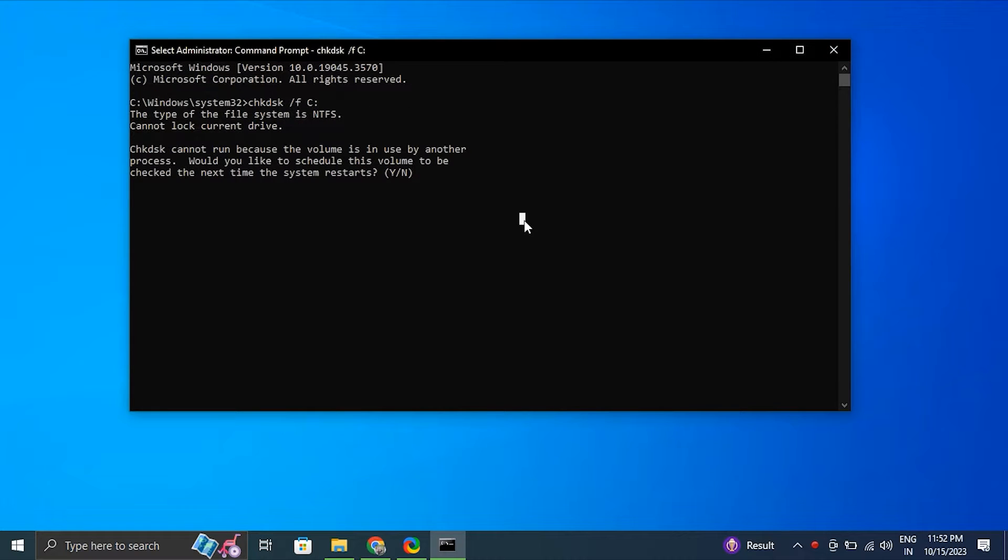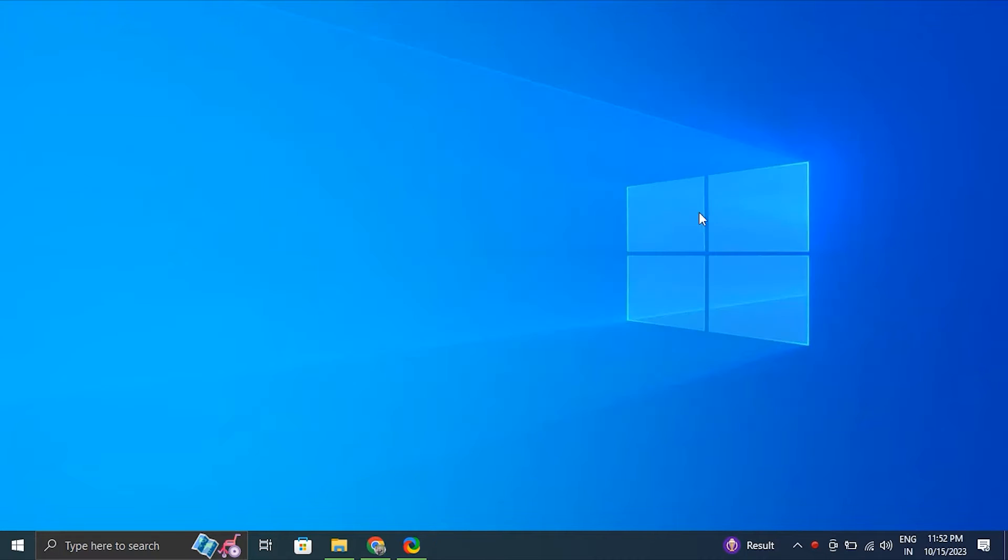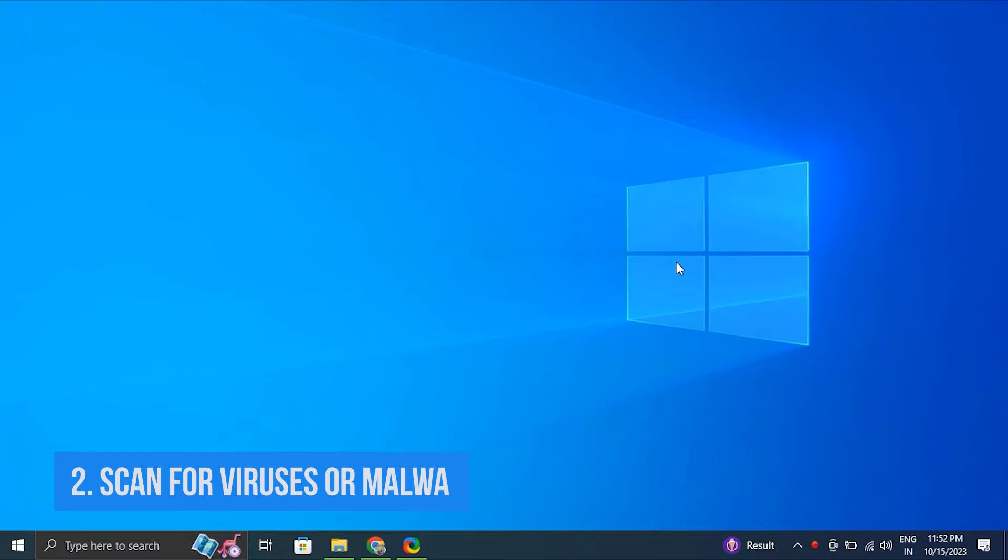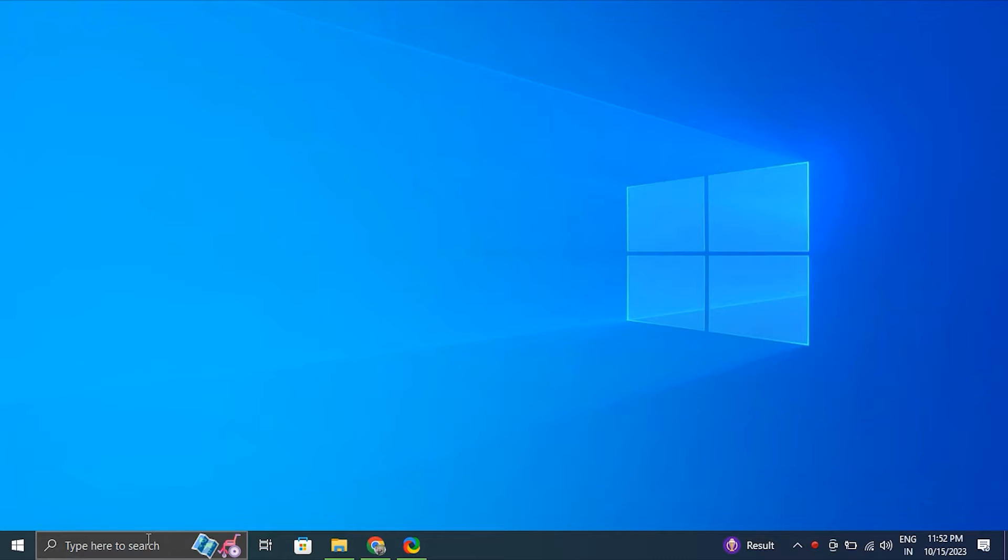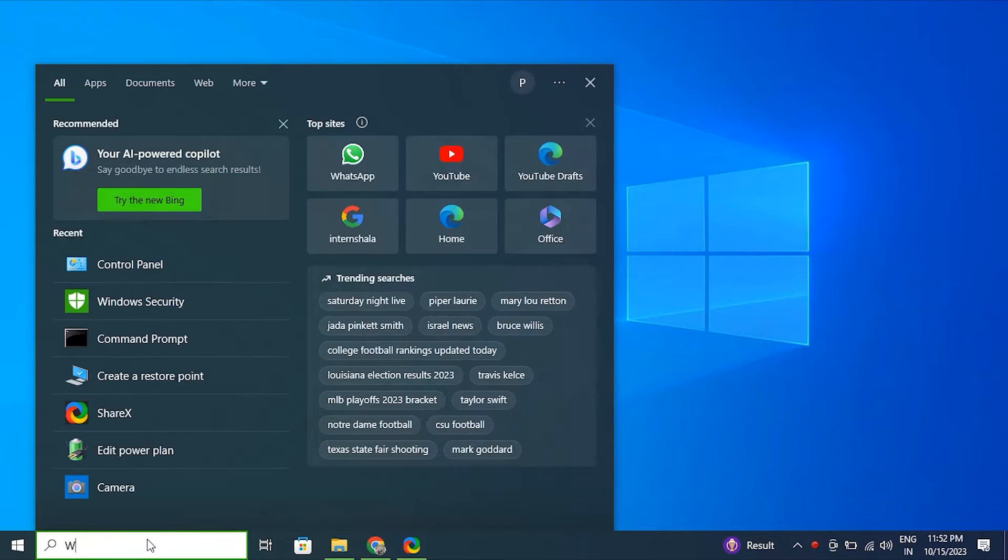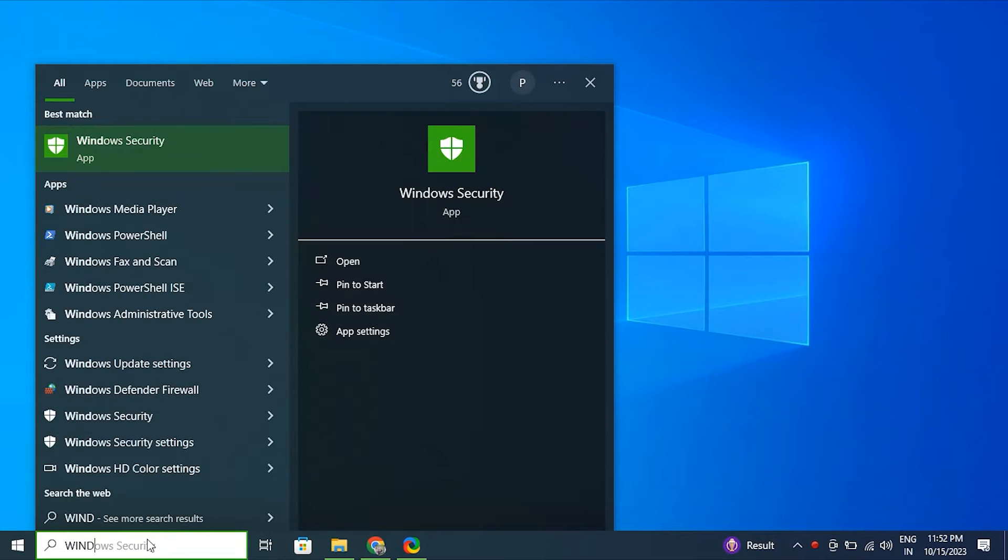Number two, scan for viruses or malware. For this, type Windows Security in the Windows search bar and select Windows Security from the results.